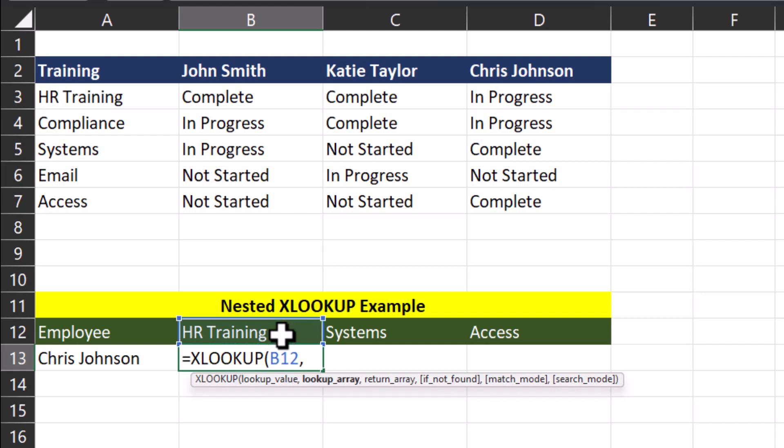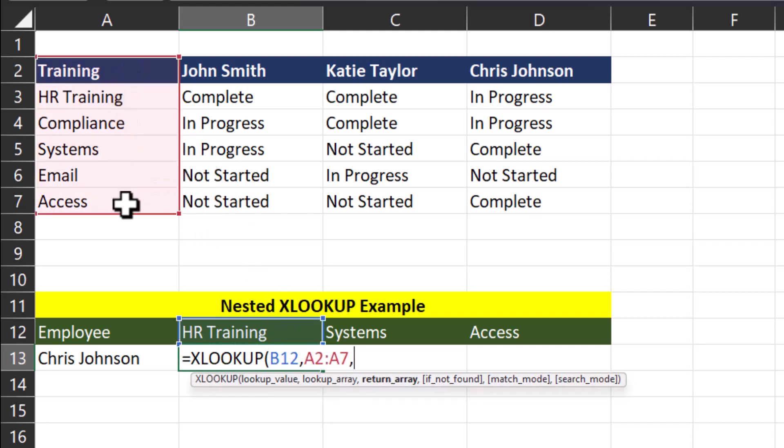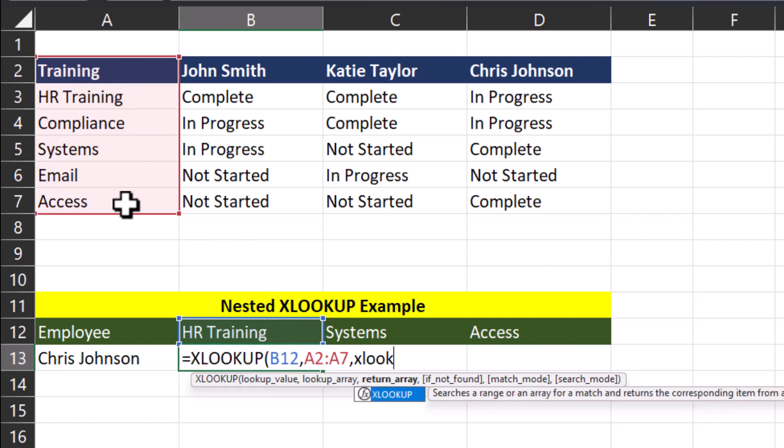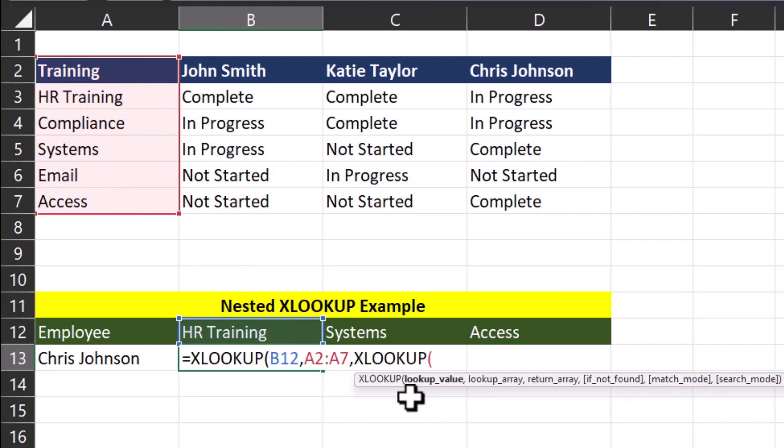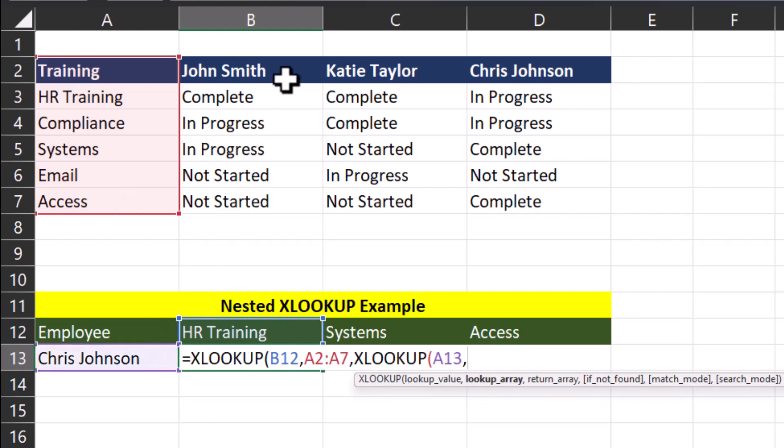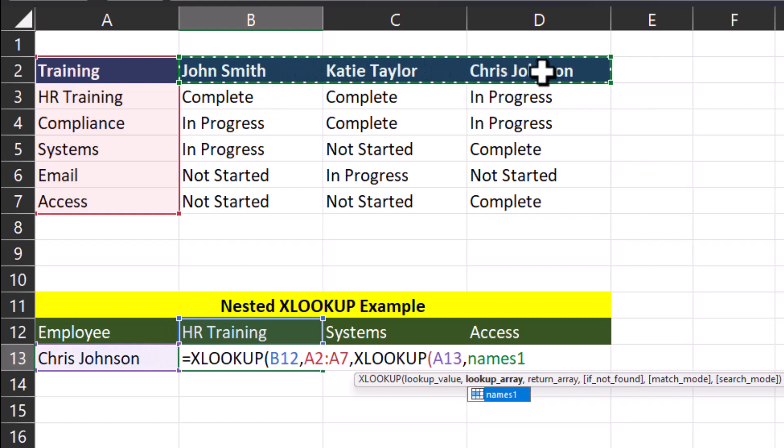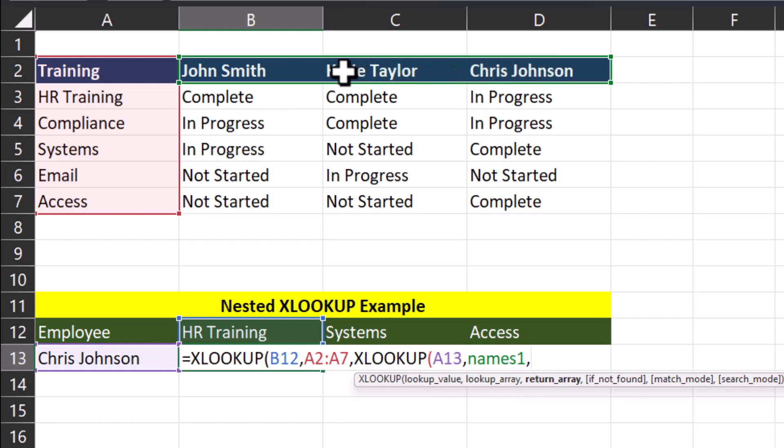After a comma, the lookup array will be the training column. For the return array, I'm going to enter my nested XLOOKUP function. The lookup value for this one will be employee name. After a comma, the lookup array will be the column headers with employee names. And the return array is going to be the columns with employee name, as well as their training statuses.